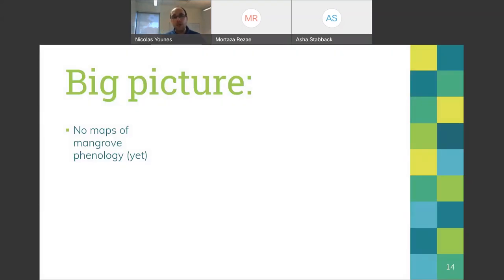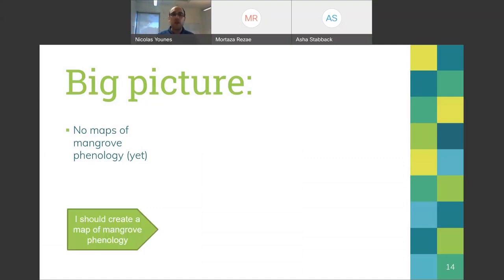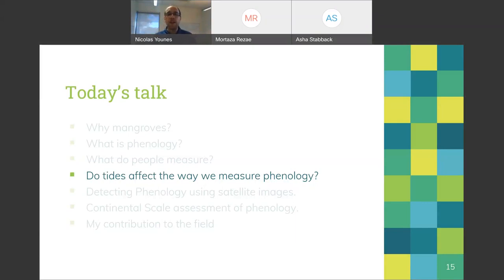At this point we know that there are no maps of mangrove phenology yet. So I thought: I should create one. But I also wanted to know that we were in fact measuring only mangroves. As I'll show shortly, every pixel is affected by a mixture of water, soil, and vegetation, so it's important to understand how water affects what we are measuring.